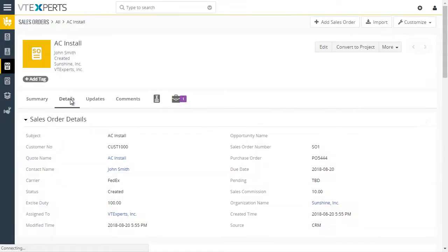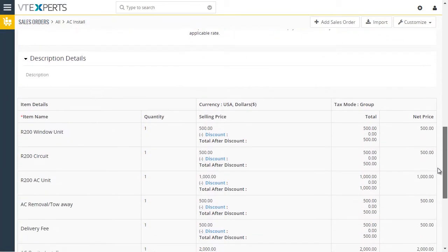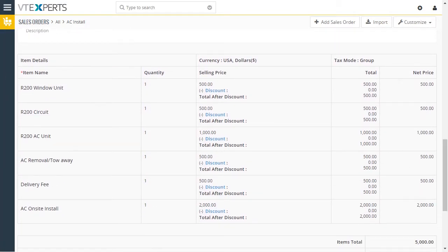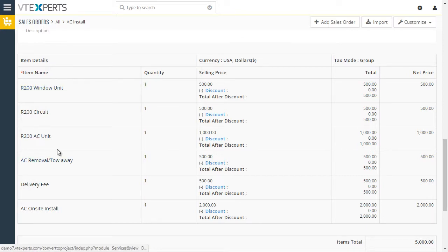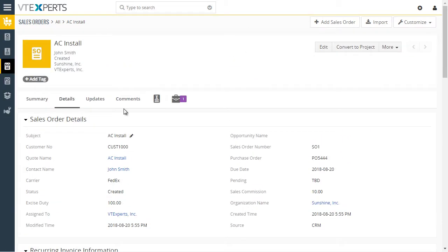Going back to details, you can see we have six items on the order, and those items were used to create project tasks on the newly created project.